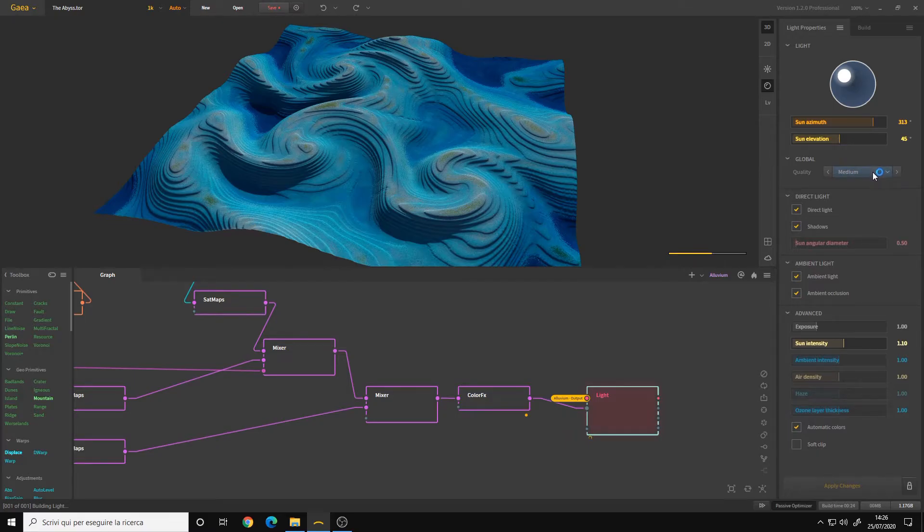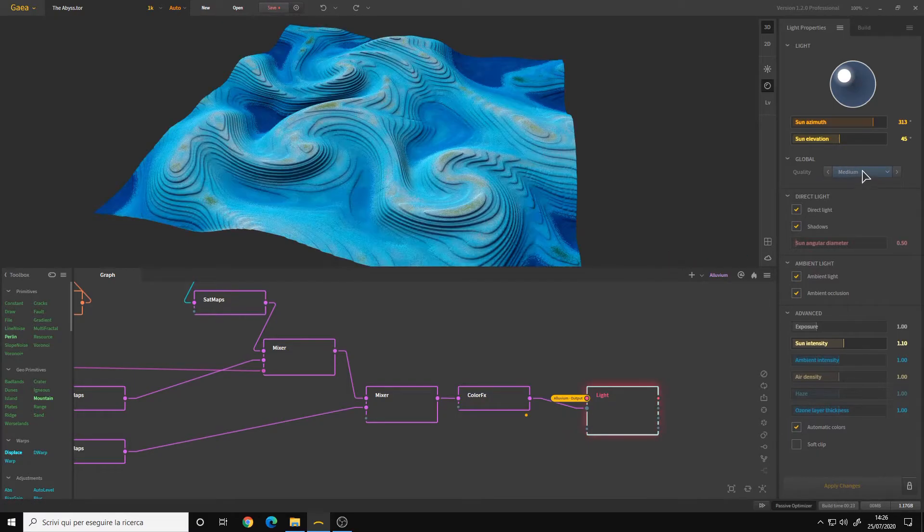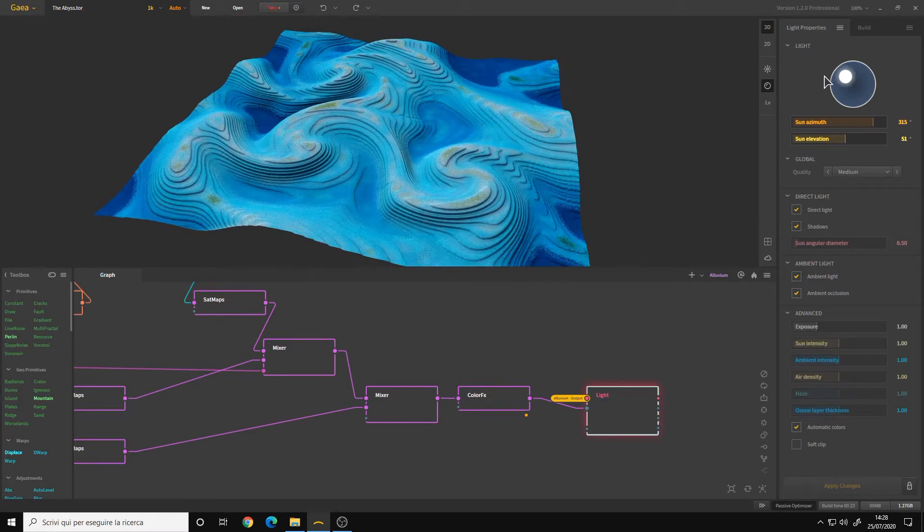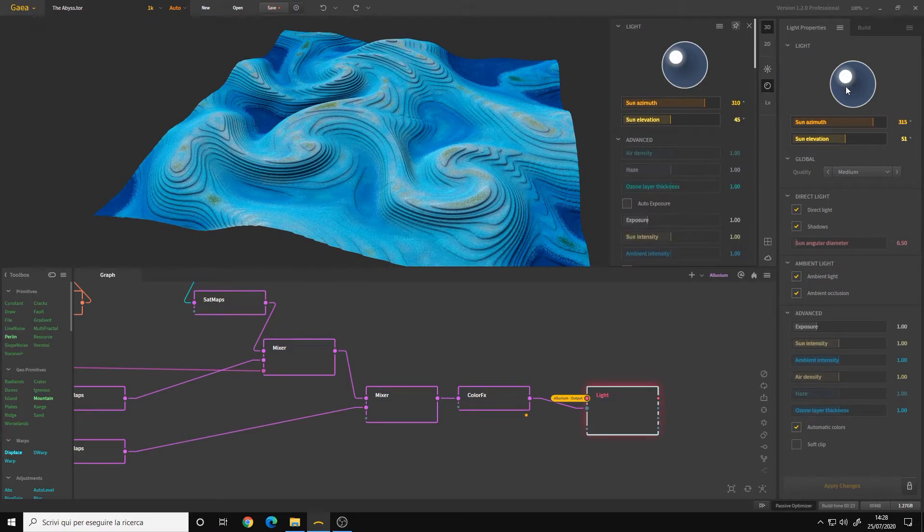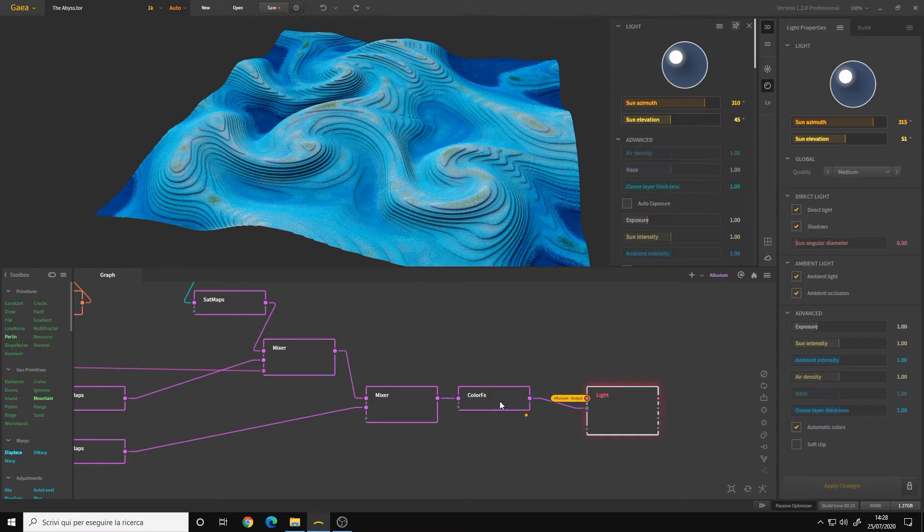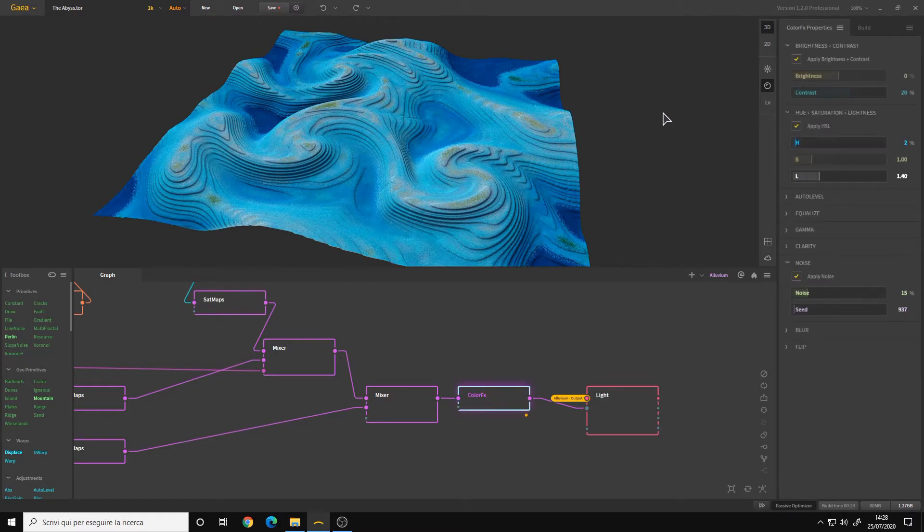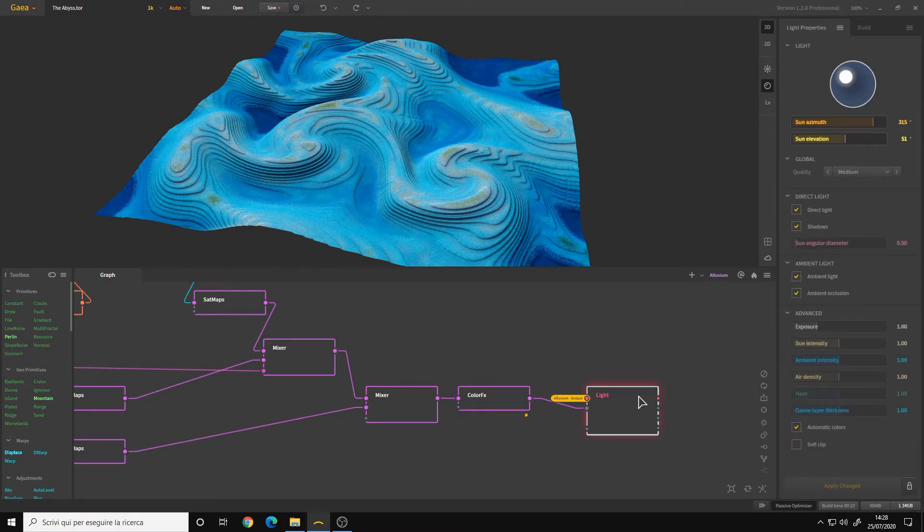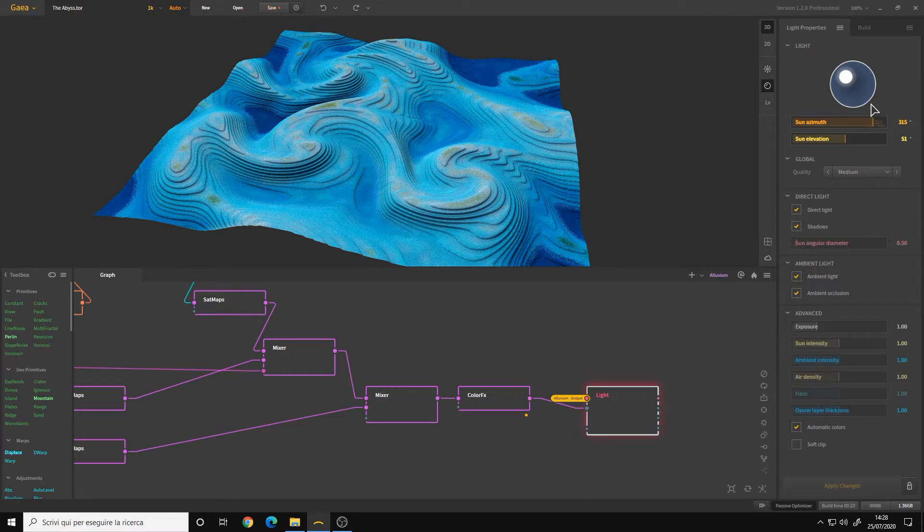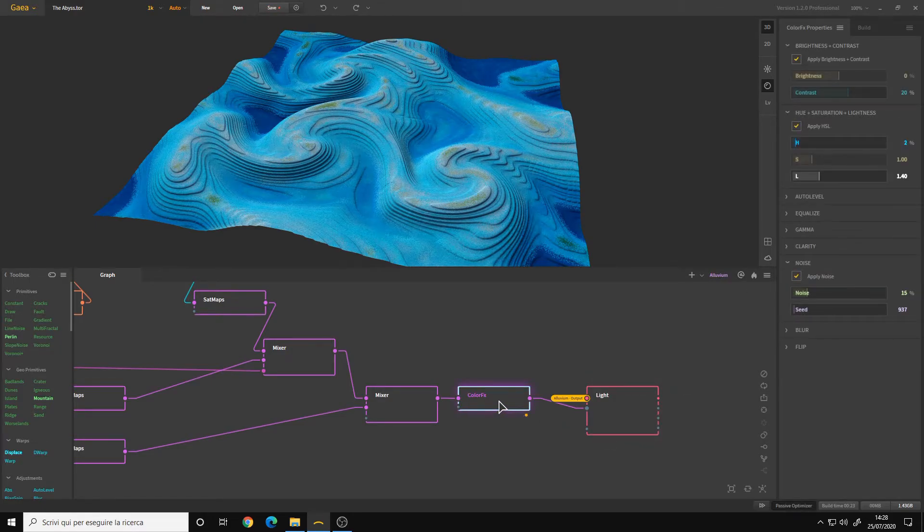A trick for choosing your sun position is to use the real-time viewport instead of changing the position every time in the light node. So you go to the Color FX node in my case.